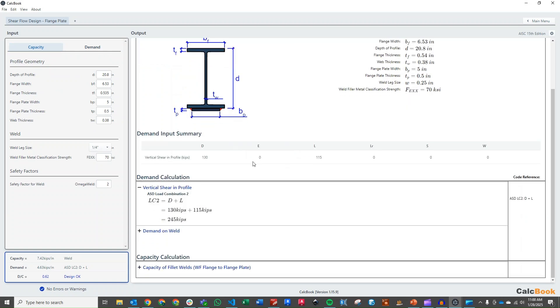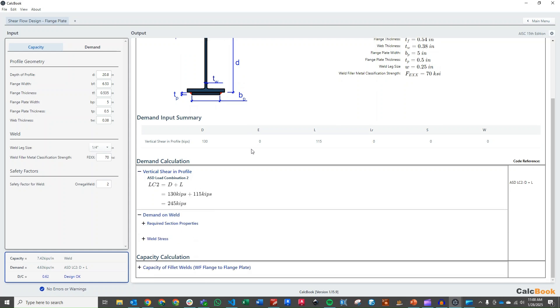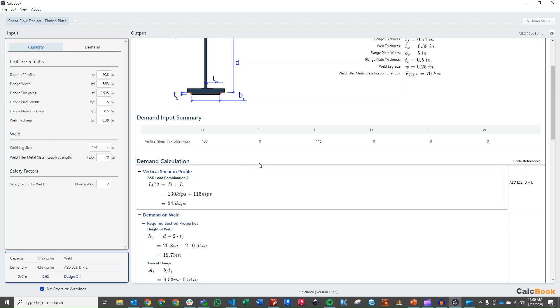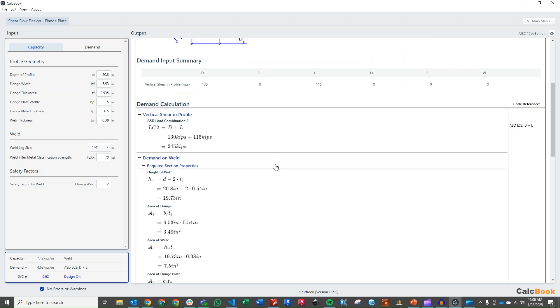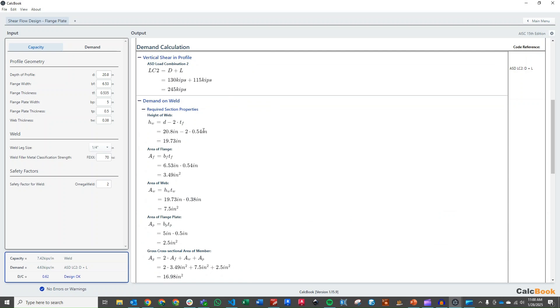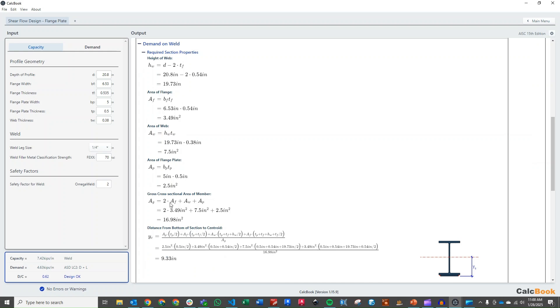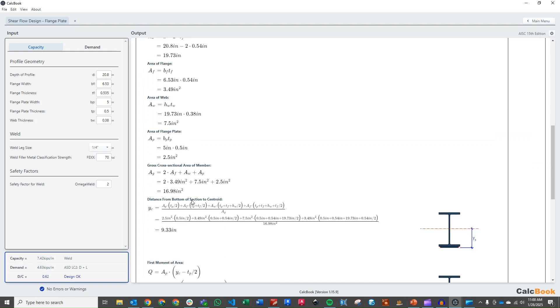Now that we've got all that entered, now we can start to jump into our calculations. Our shear calculation for our load combination is just going to be dead plus live, so a total of 245 kips. Our demand on our weld, this is where a lot of the calculation is. So first thing we need to do is calculate some section properties, so height of the web, our area of all the components, so our flange, web, flange plate, and then the total area of the entire combined section.